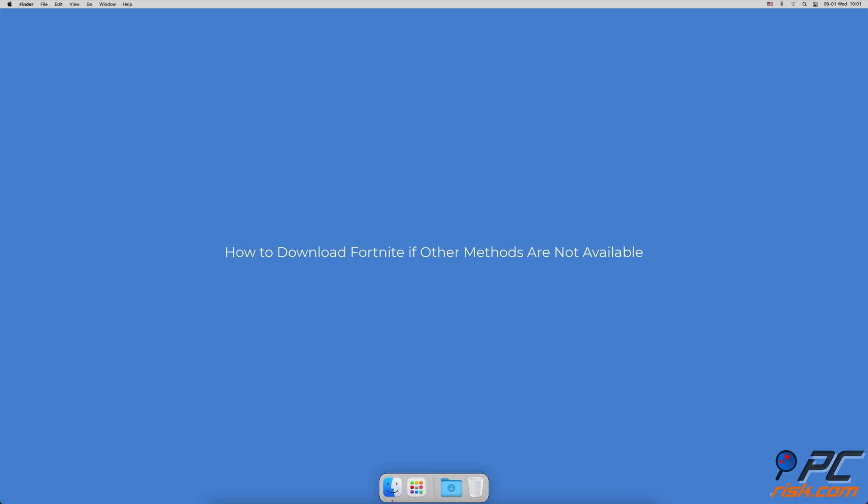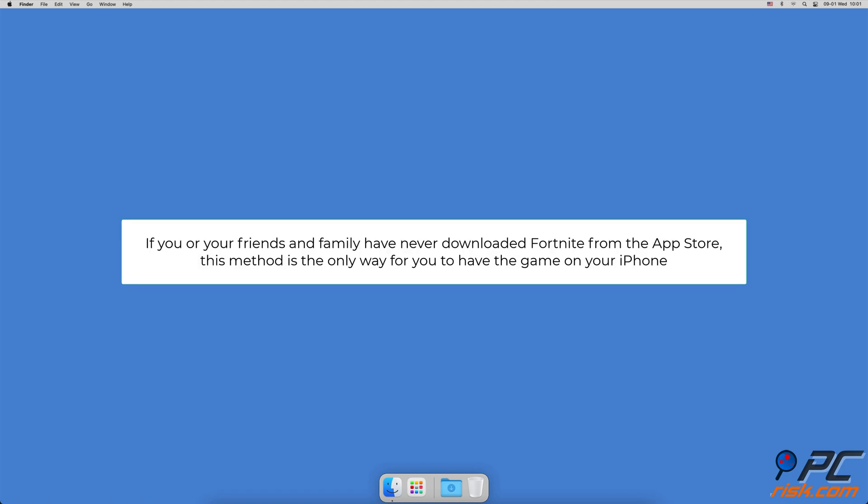How To Download Fortnite If Other Methods Are Not Available. This method is not as simple as the first two. But if you or your friends and family have never downloaded Fortnite from the App Store, it's the only option for you. It will take some time, and you'll have to download two additional apps, which you can later delete. But in the end, you'll be able to play Fortnite on your device.